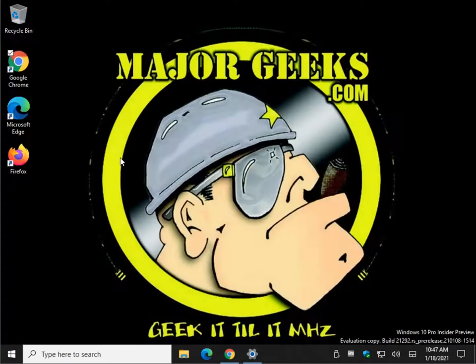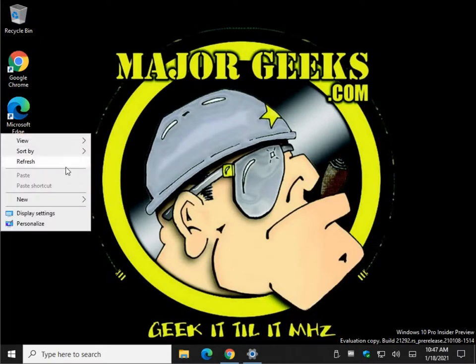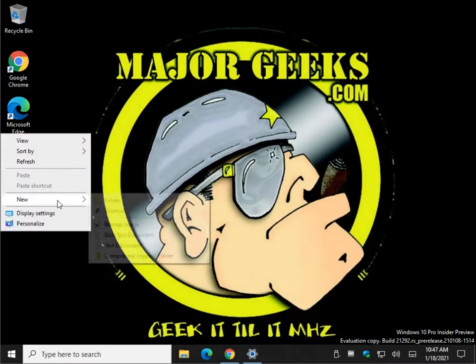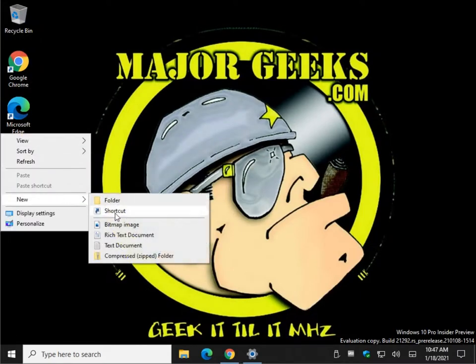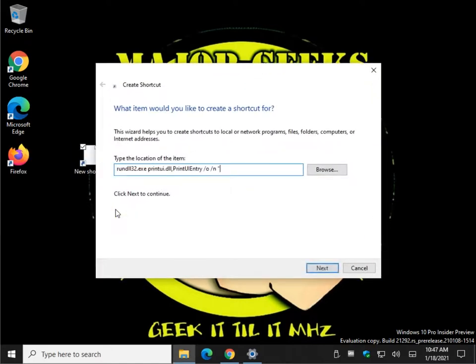Click on the desktop, right-click, select New Shortcut, and paste in the code followed by your printer name. So mine is Microsoft Print to PDF. Then put the closing quote at the end.